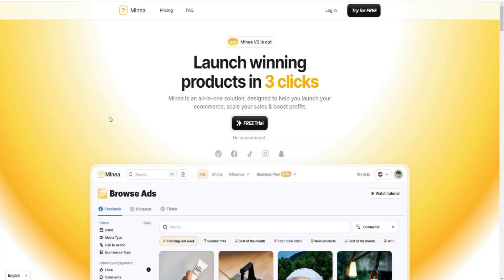This is a Minear free trial video covering Minear pricing plans. I wanted to go over the Minear free trial, the pricing plans, and how you can get the best deal. Some people are looking for a Minear discount or coupon code, so first and foremost if you want to get the best deal and actually try it out for free, I'll provide a link down below in the video description so you can try it out and see if it's right for you.